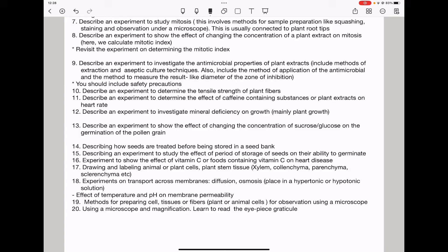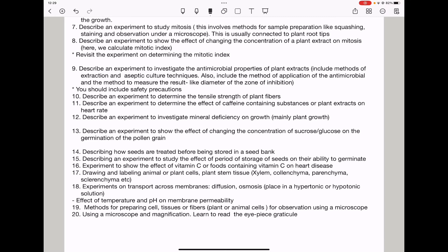Question ten, describe an experiment to determine the tensile strength of plant fibers. Question eleven, describe an experiment to determine the effect of caffeine-containing substances or plant extracts on heart rate. Question twelve, describe an experiment to investigate mineral deficiency on growth — this could mainly be on plant growth. Question thirteen, describe an experiment to show the effect of changing the concentration of sucrose or glucose on the germination of pollen grains. Question fourteen, describe how seeds are treated before being stored in a seed bank. Question fifteen, describe an experiment to study the effect of period of storage of seeds on their ability to germinate. Question sixteen, describe an experiment to show the effect of vitamin C of foods containing vitamin C on heart disease.